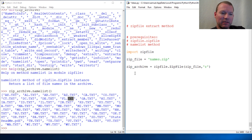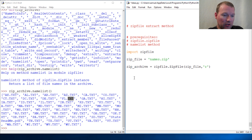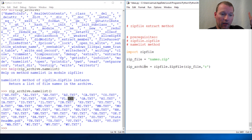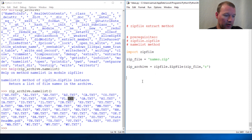Hi everybody, this is Sam with Python Basics, and we're going to continue on from the last video on the extract method. If you're just finding this and haven't seen any other video here, I'll start popping the cards up. We'll link the last video on the name list method, and you can work your way backwards if you are new here.